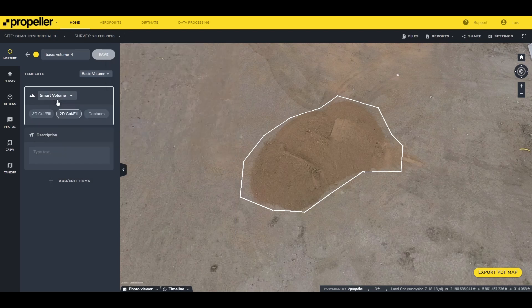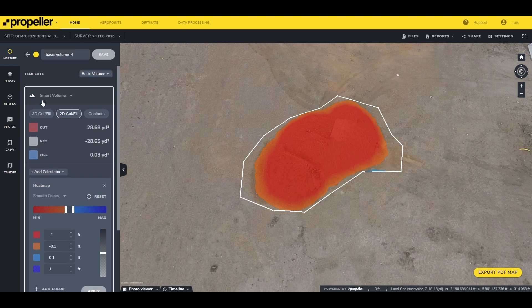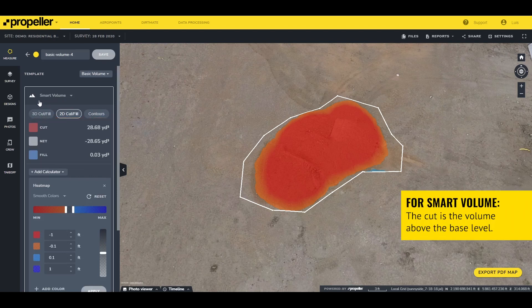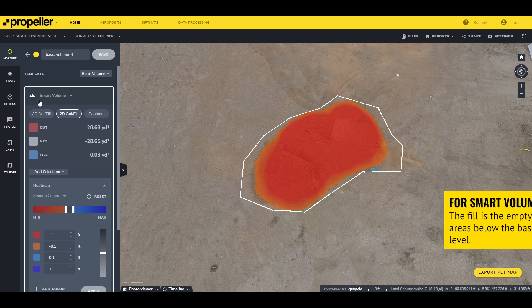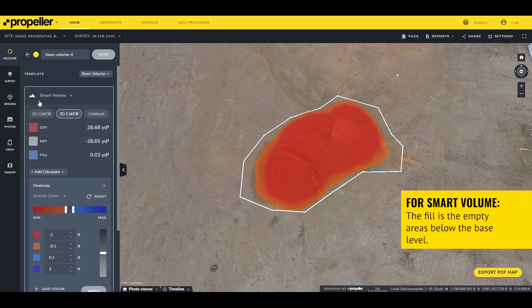In this example we'll select Smart Volume. The results will be presented in three sections: the cut, net, and fill. For the smart volume, the cut is the volume above the base level. The net is the volume required to reach the smart volume's interpolated base. The fill is the empty areas below the base level.